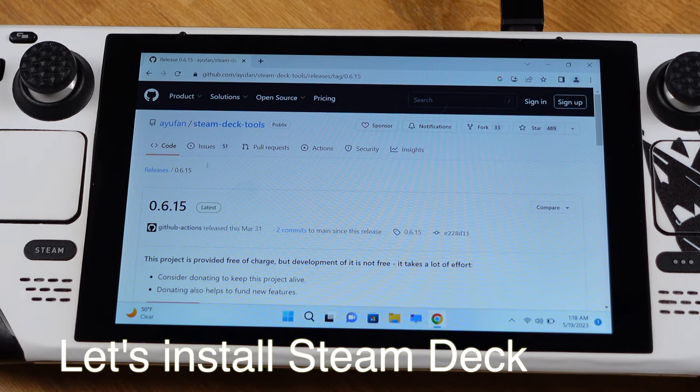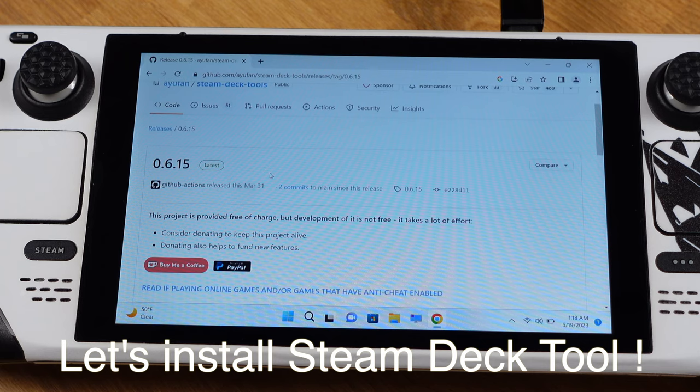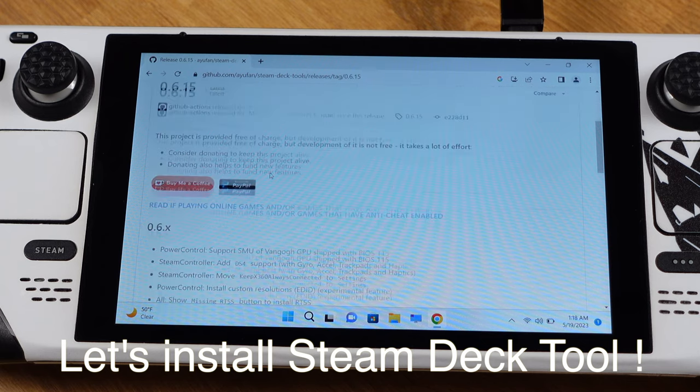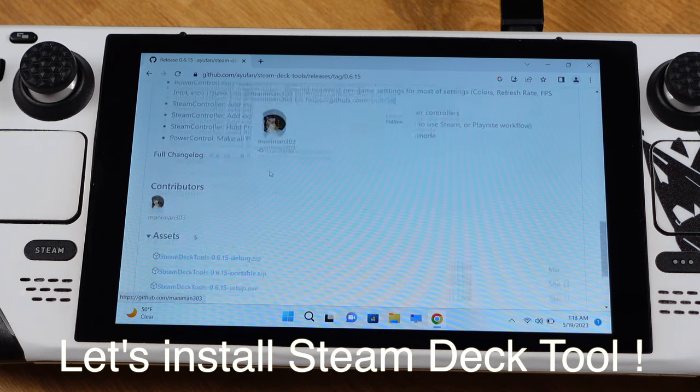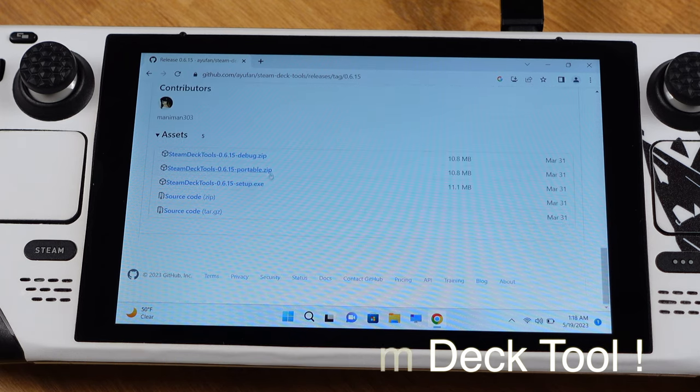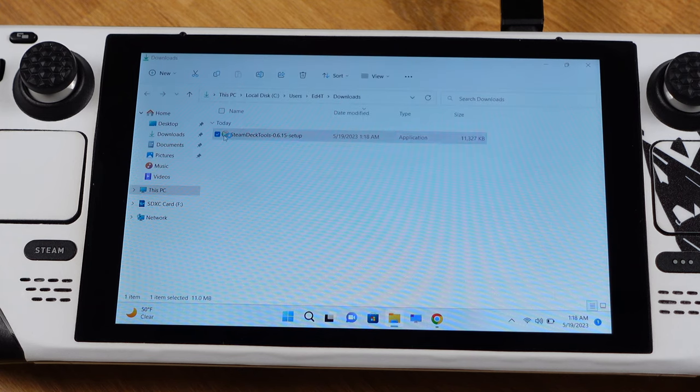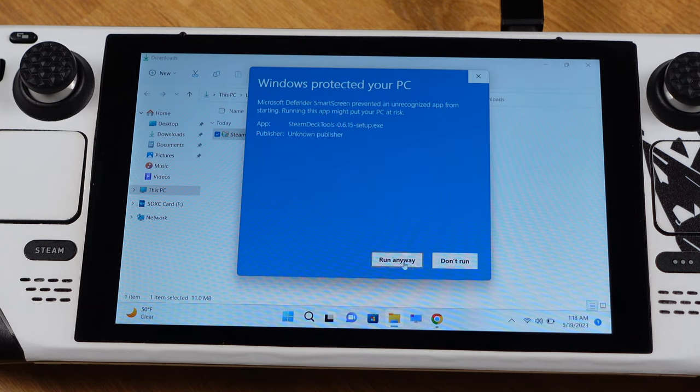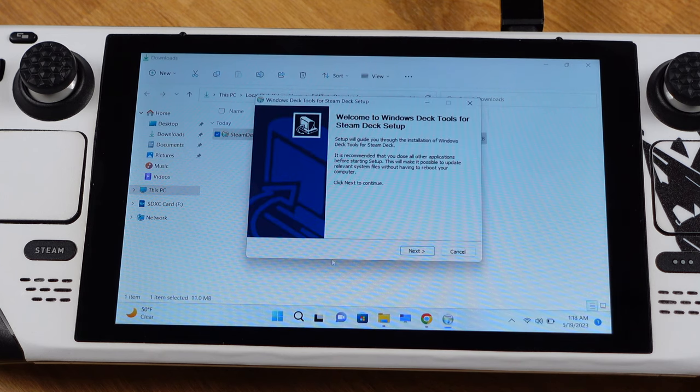Now let's install the Steam Deck tool. As I said, there is no setup required. All we need to do is go to the Steam Deck tool GitHub website and download the installation file. And then click the .exe file and process the installation.